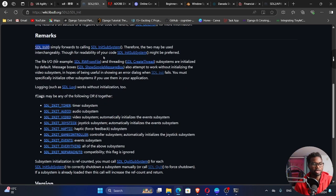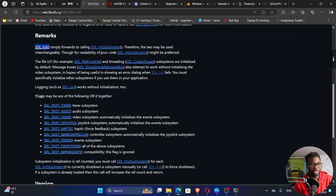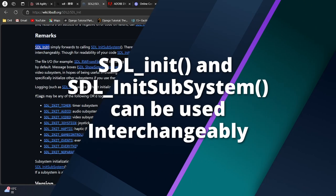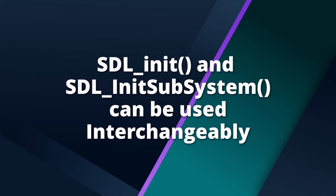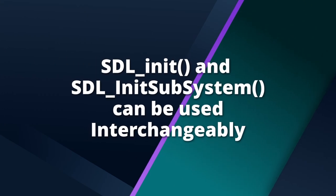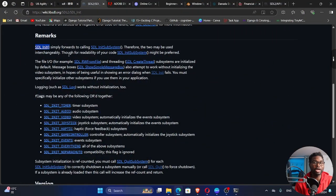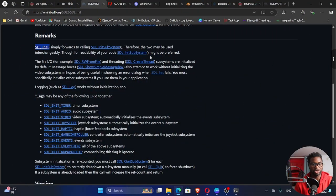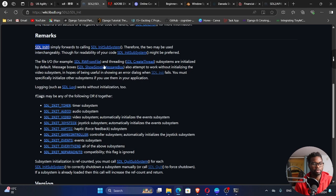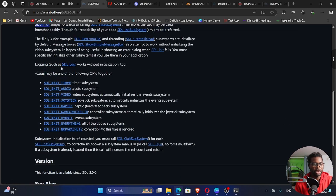These are the remarks. It forwards to calling SDL init subsystem. Therefore, the two may be used interchangeably. So I can use these two interchangeably. So it now becomes a question of preference. If my priority is readability, I can use this one. But both of these are the same. They can be used interchangeably.